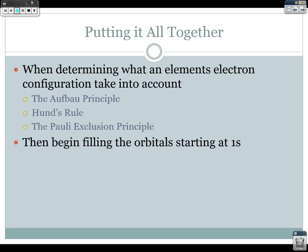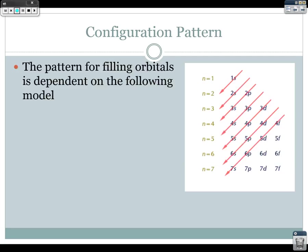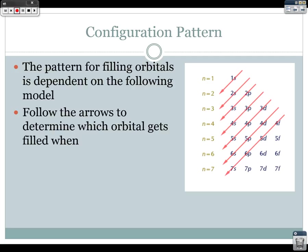We start filling at the 1s. The pattern for filling orbitals is: 1s, 2s, 2p, 3s, 3p, 4s, 3d, 4p, 5s, etc. Every time you go up an energy level, we add a new type of orbital. We start with 1s, then 2s and 2p, then 3s, 3p, and 3d, then at energy level 4 we have 4s, 4p, 4d, and now an f orbital.